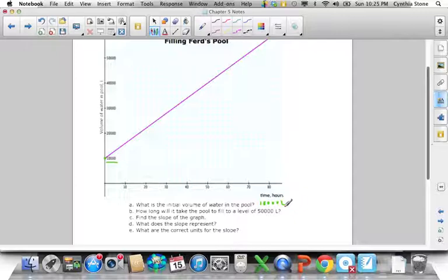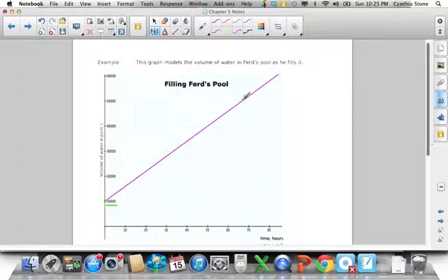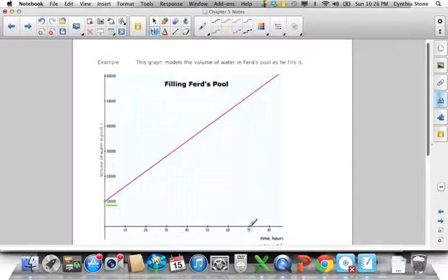How long will it take the pool to fill to 50,000 liters? We just read it off the graph. 50,000 is right here — come across to here, then come down. Reading it off the graph, each block represents 2.5, so counting up: 62.5, 65, 67.5 — right there. So it would take 67.5 hours to fill the pool to 50,000 liters.